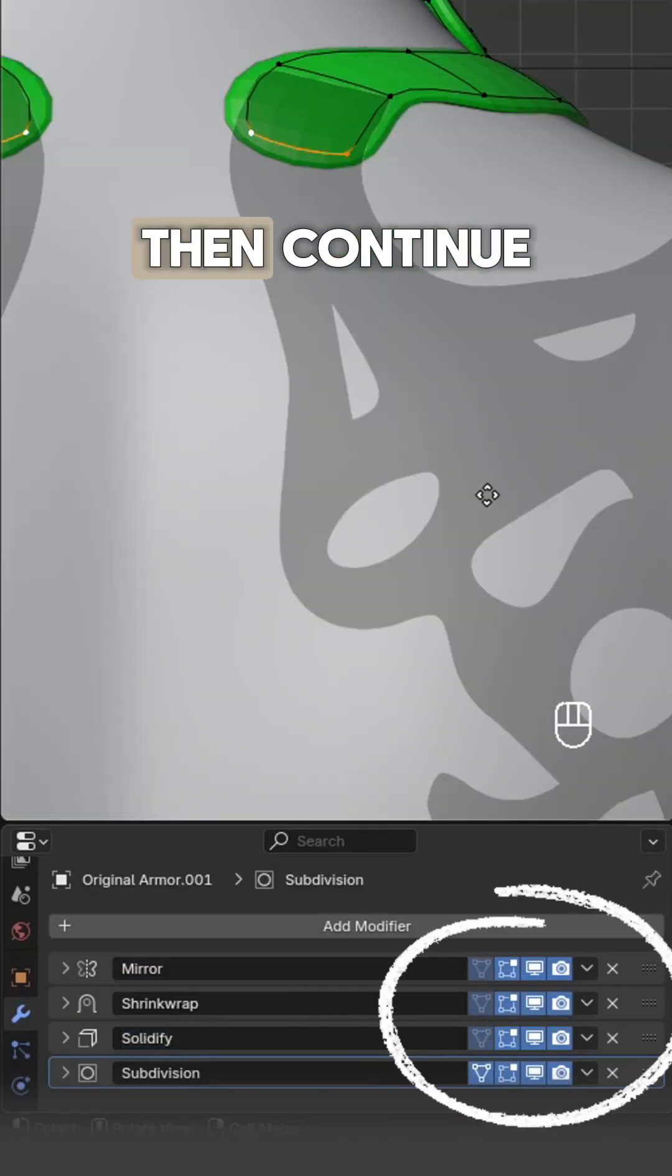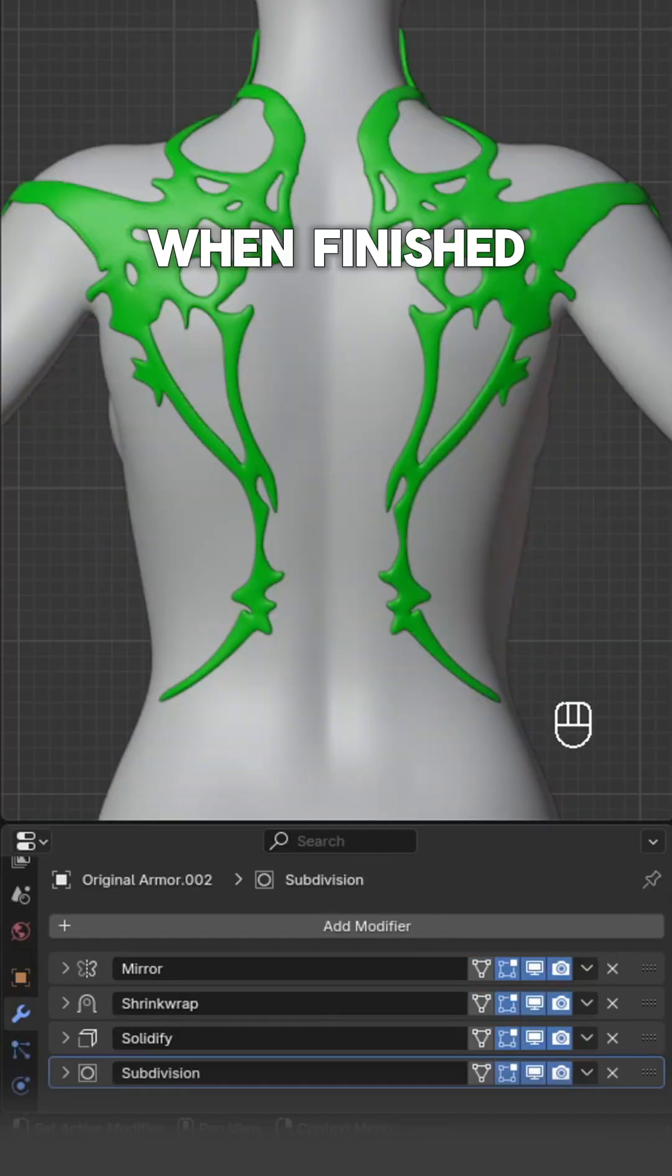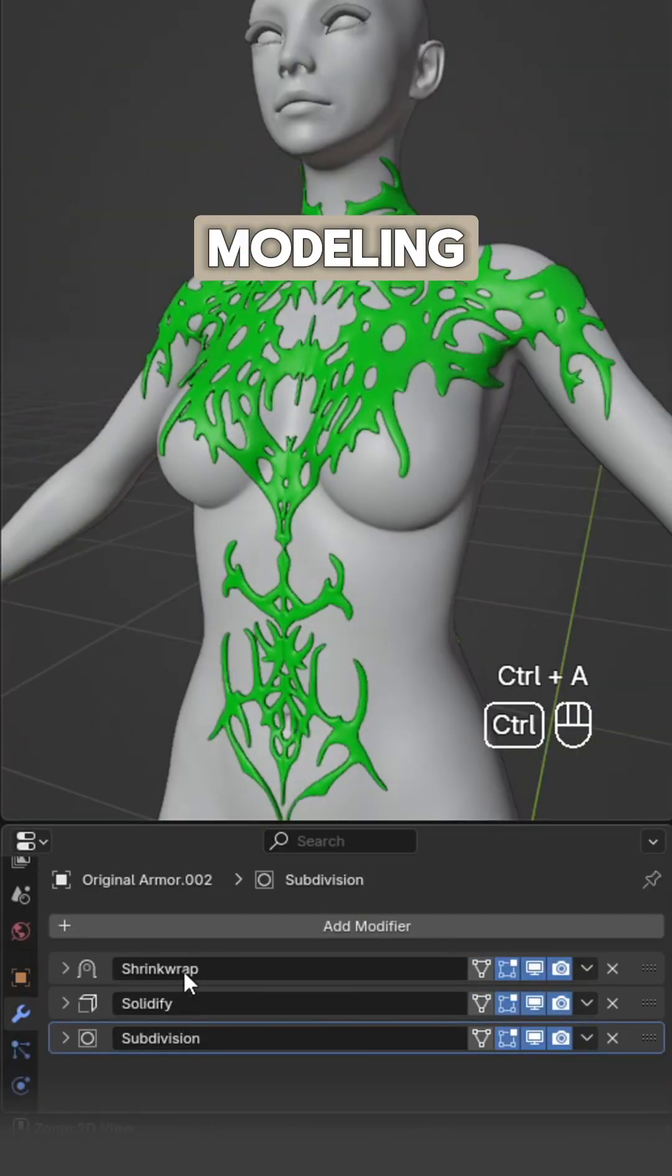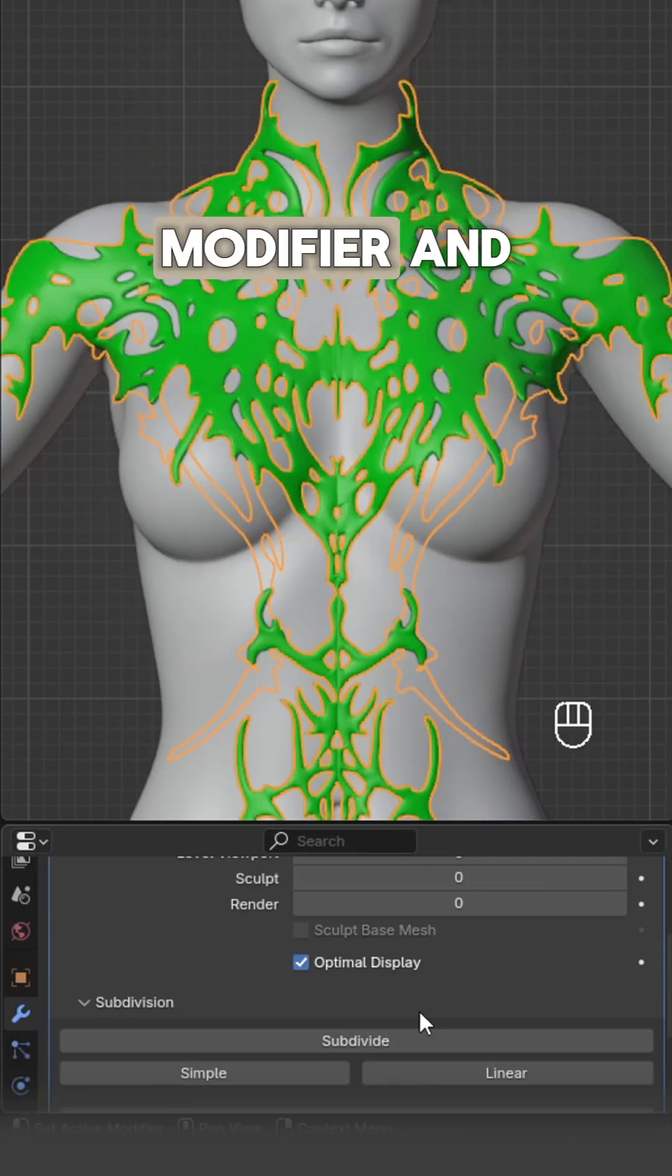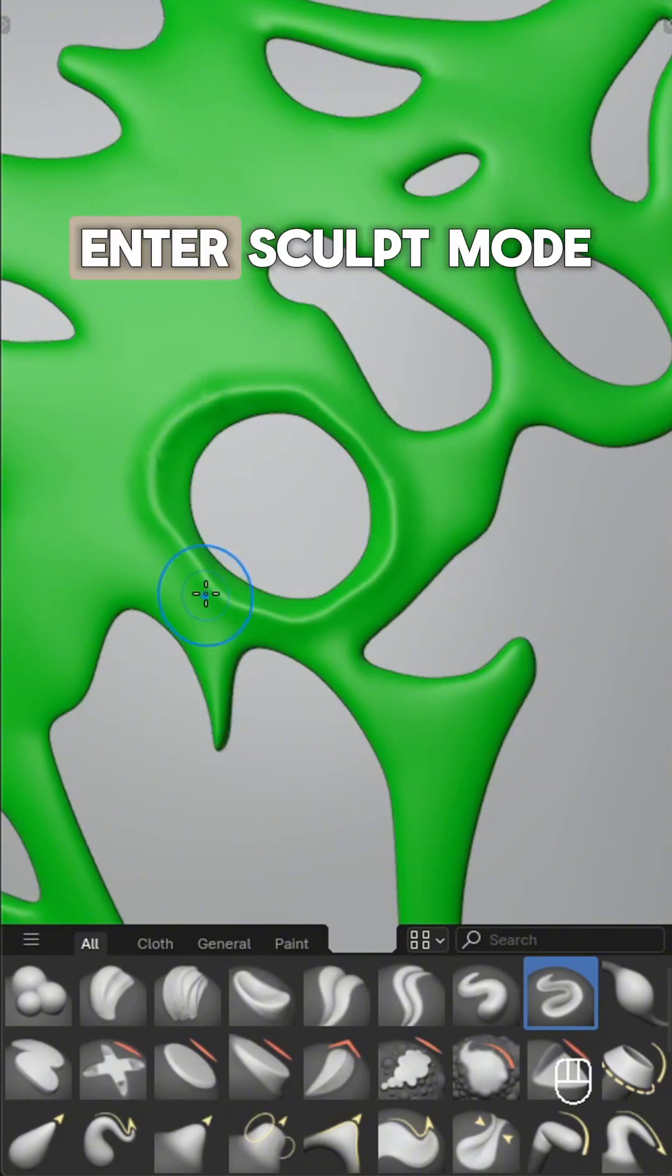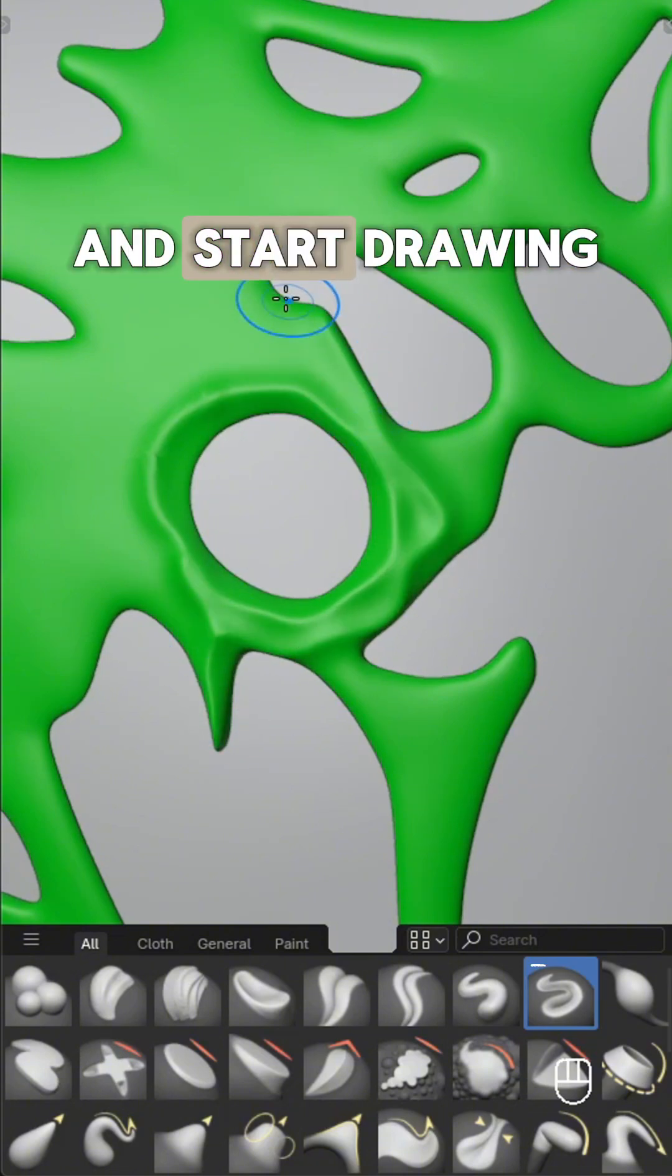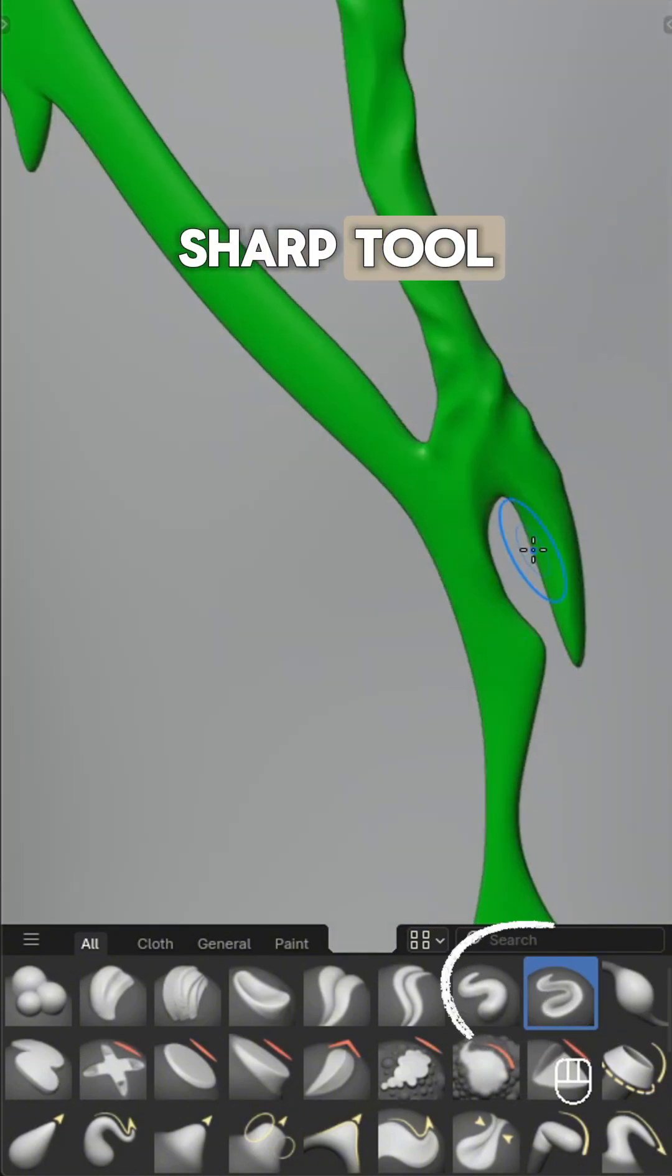When finished modeling, apply all modifiers. Add a multi-res modifier and subdivide by two. Enter sculpt mode and start drawing creases on the surface with the draw sharp tool.